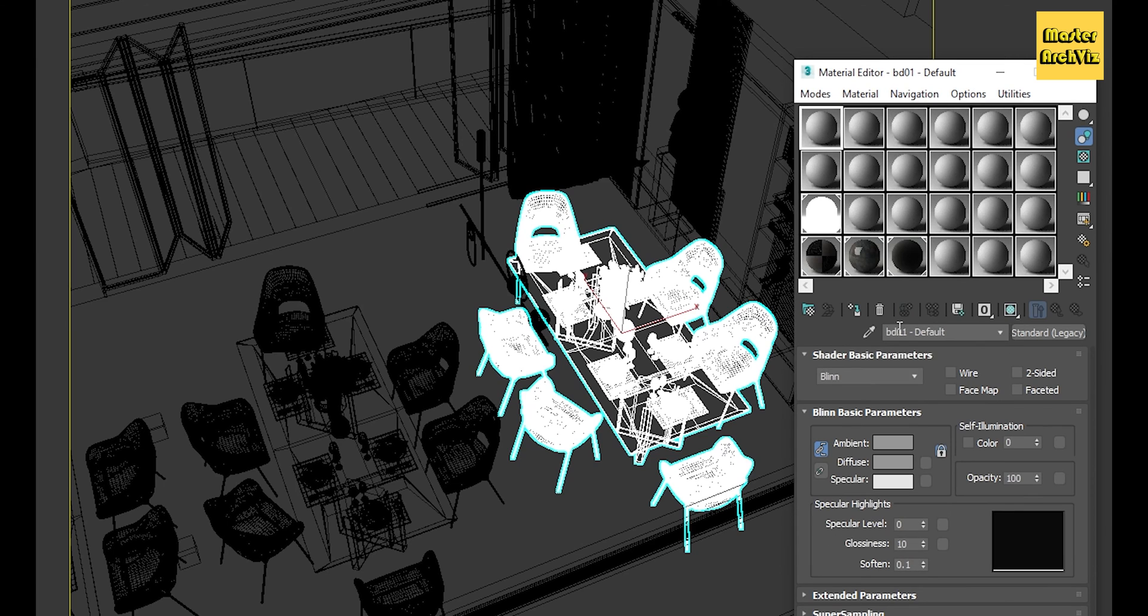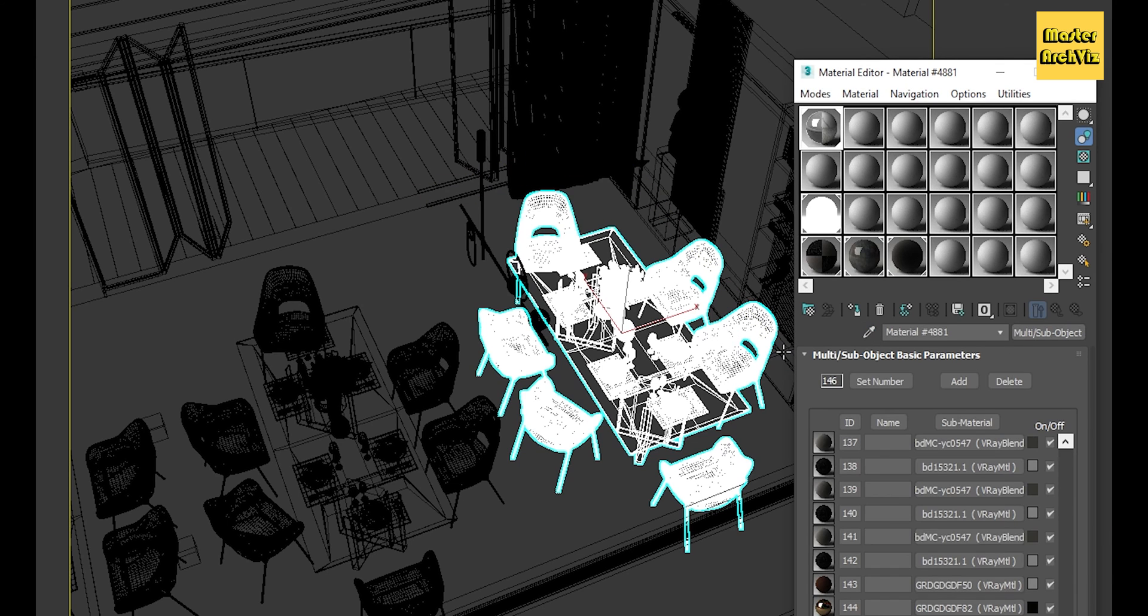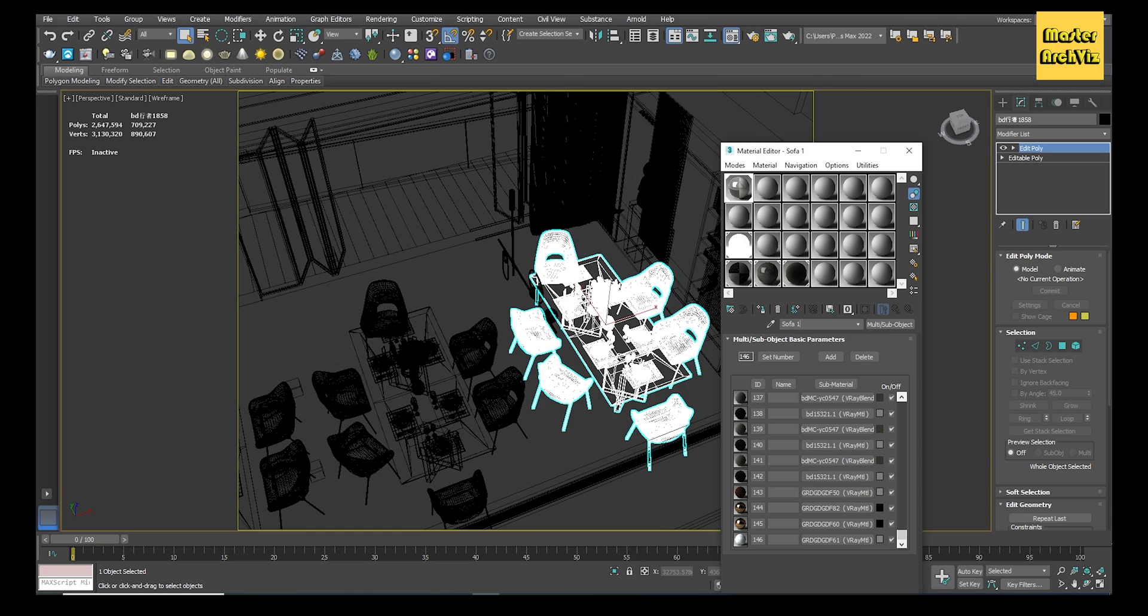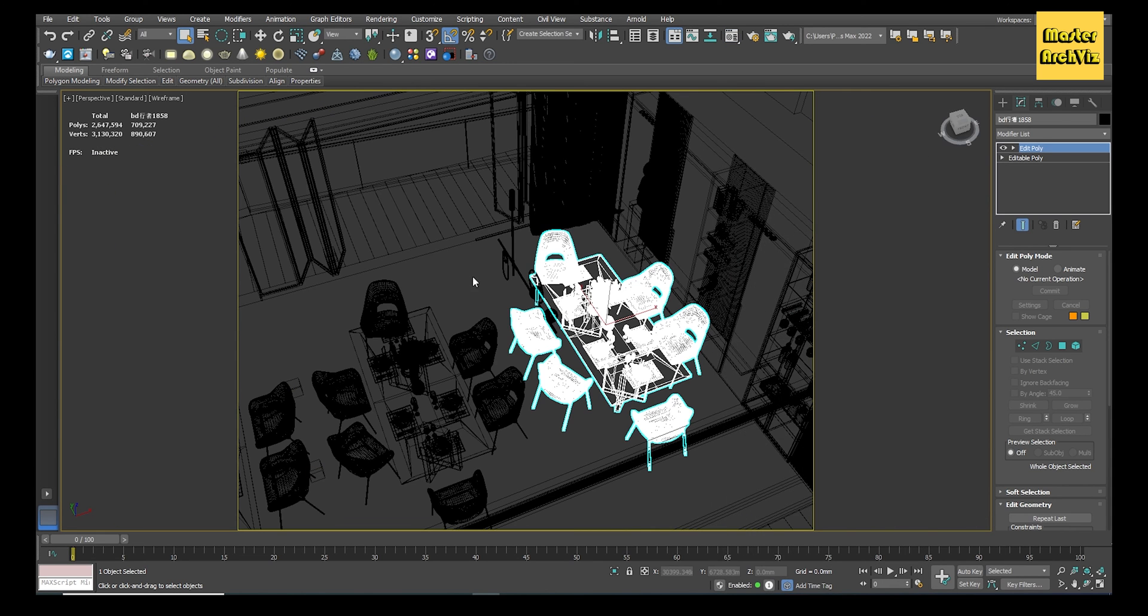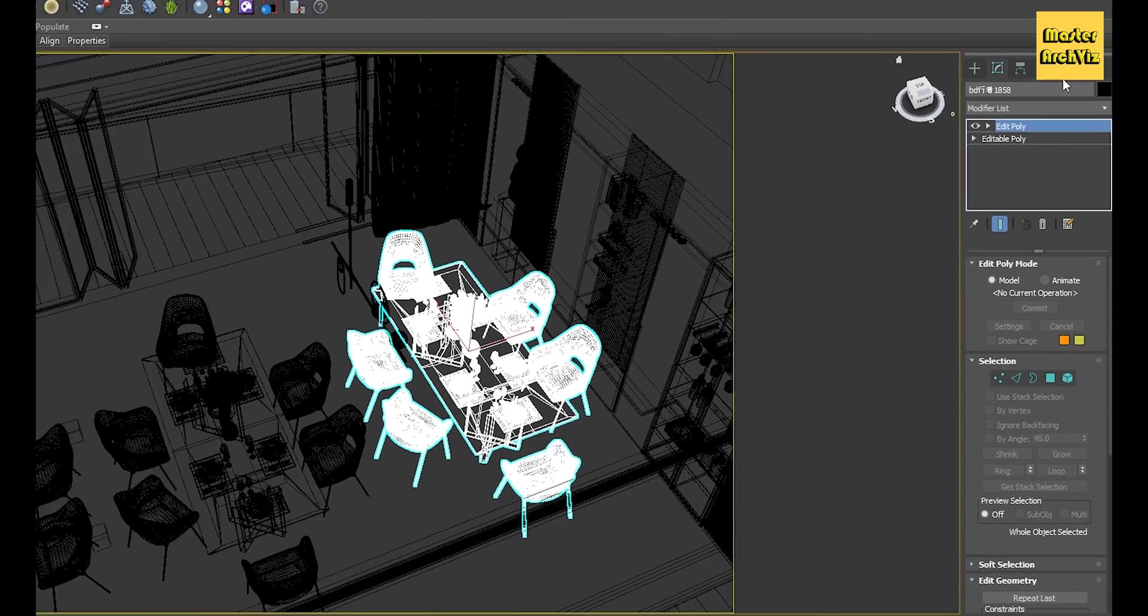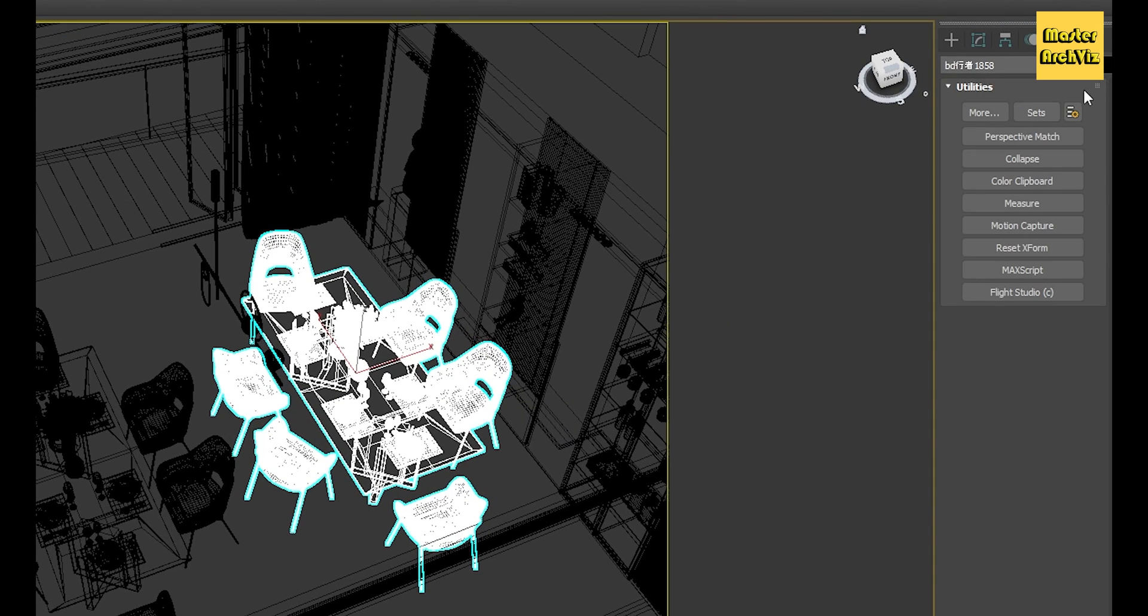Open the material editor, select a new slot, and pick up the materials from the object. If you change the object scale, you need to reset its X-form to the scaled size, otherwise the proxy object will be imported with the original scale. To do so, select the model, go to Utilities, Reset X-Form, and click on Reset Selected.